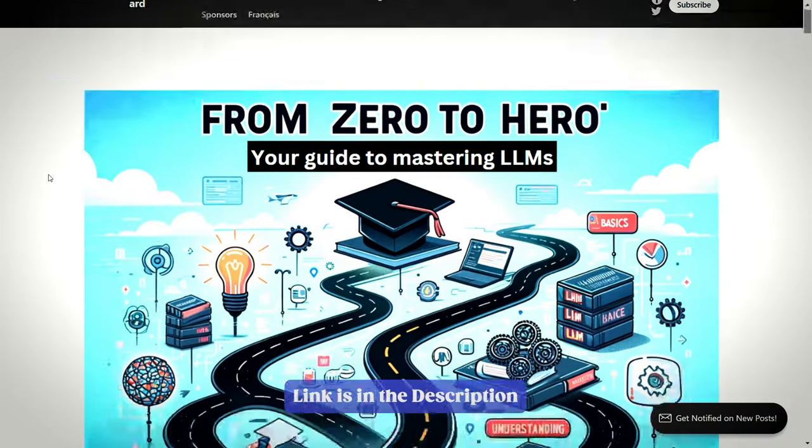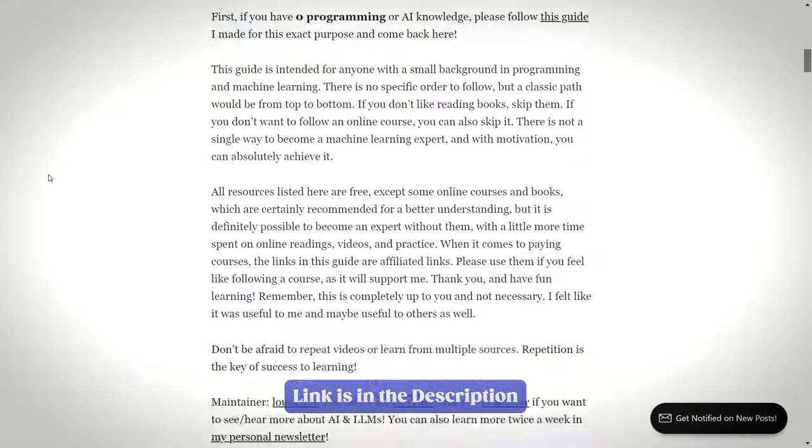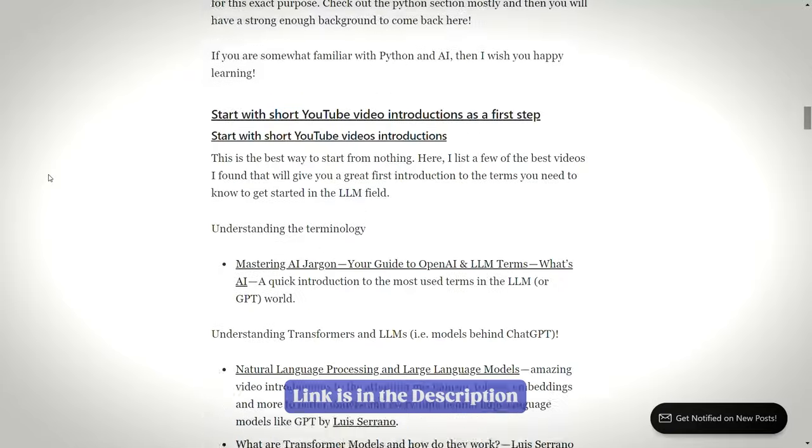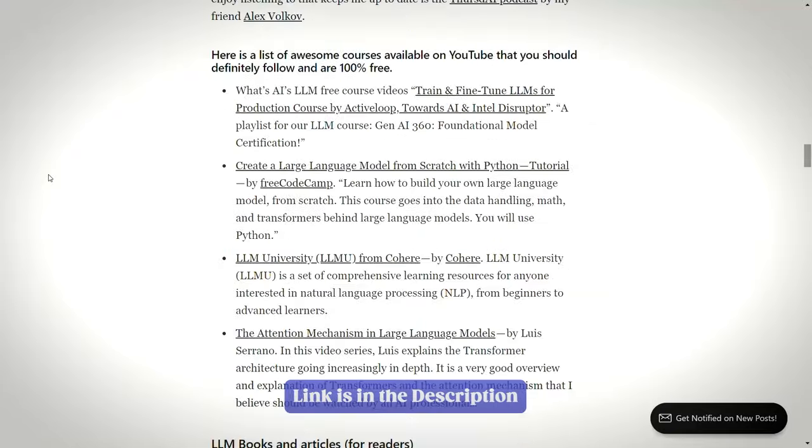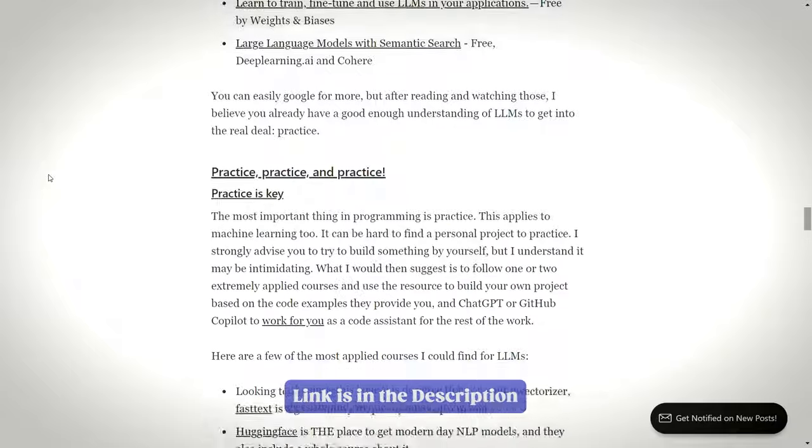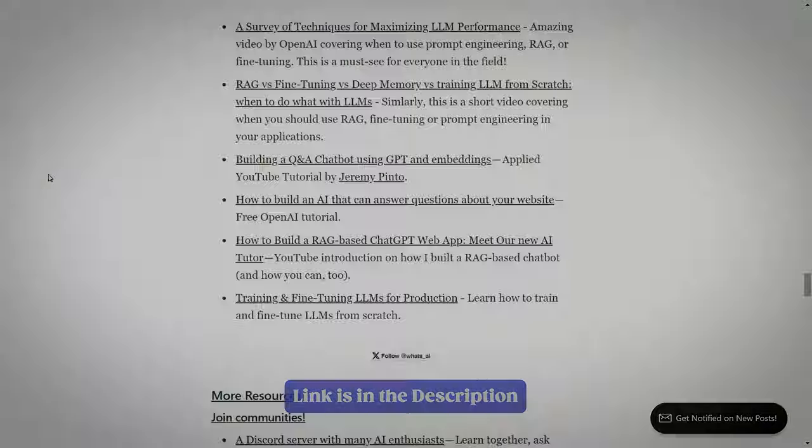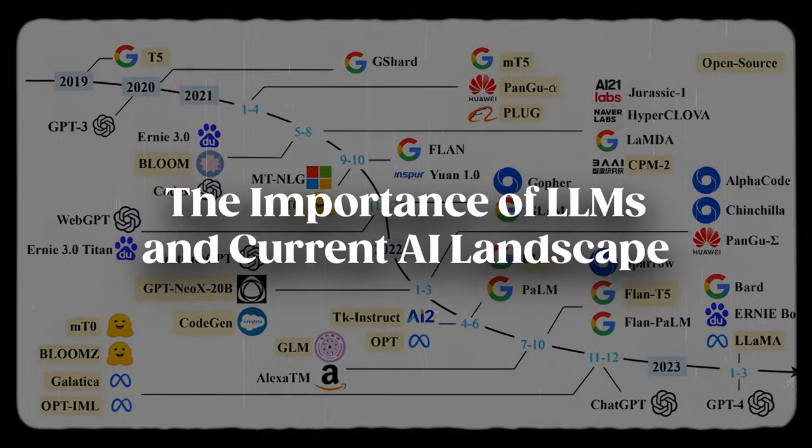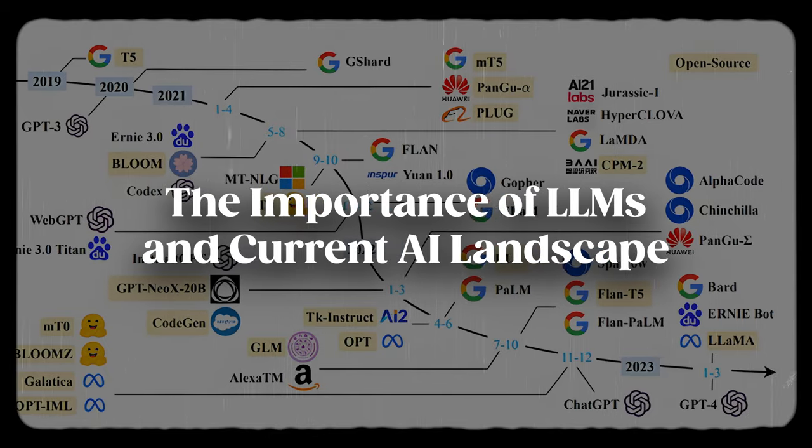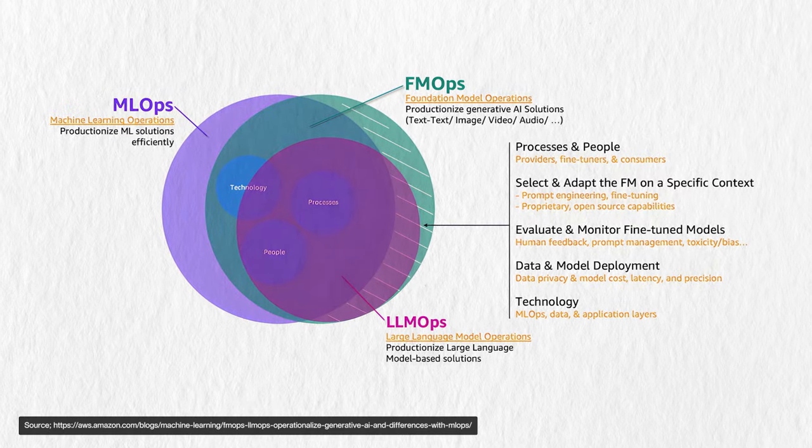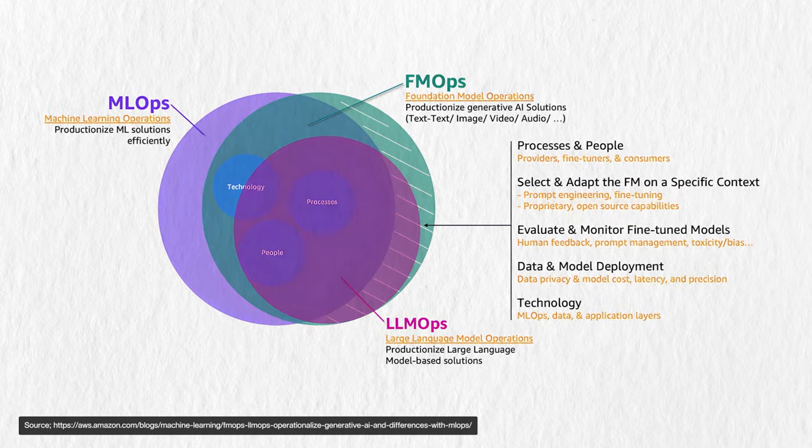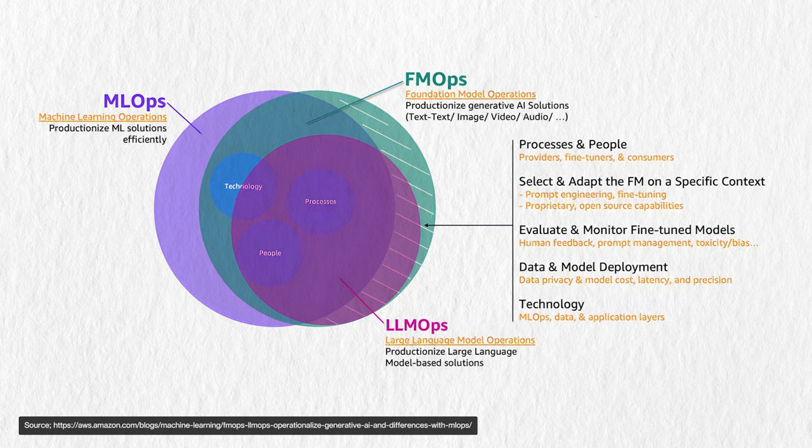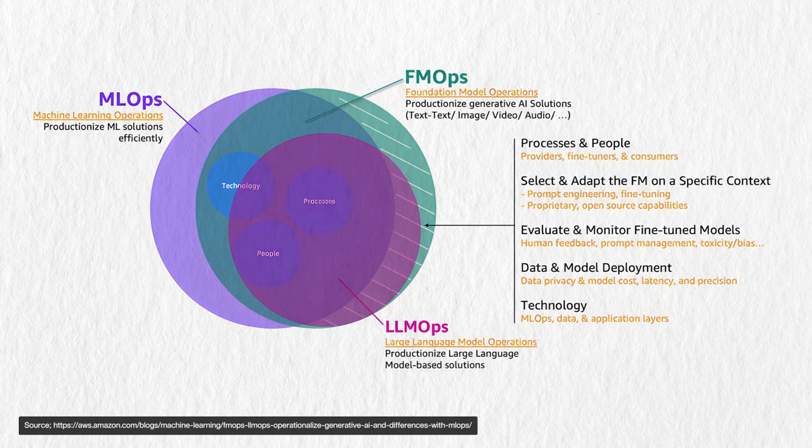For those completely new to programming or AI, I recommend starting with my beginner's guide to AI linked below. This is for anyone with a bit of Python knowledge, but other than that, it should be fine. Before we go into the how-to, let's understand why LLMs are pivotal in today's tech landscape and why the MLOps or even LLM Ops skills are becoming more and more relevant.